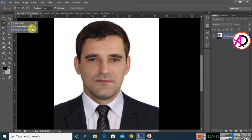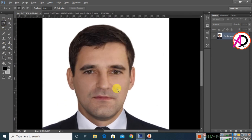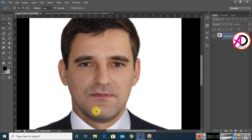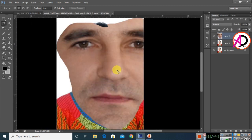I choose the Lasso tool — you can also use the Polygon Lasso tool or the Paint tool. I draw a selection around the face area of this image. Then press Ctrl/Command C to copy and Ctrl/Command V to paste.